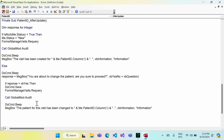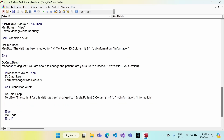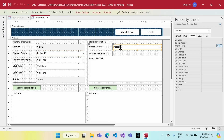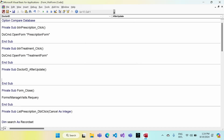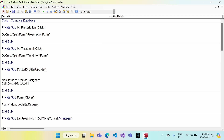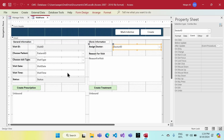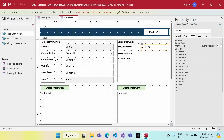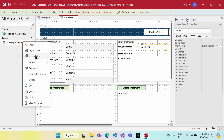I also want to capture when the doctor is assigned, so in the doctor combo box's After Update event, we set the status to 'Doctor Assigned' and then call GlobalMod.Audit. Remember, every time we call this function we also need to update the status of the visit form.